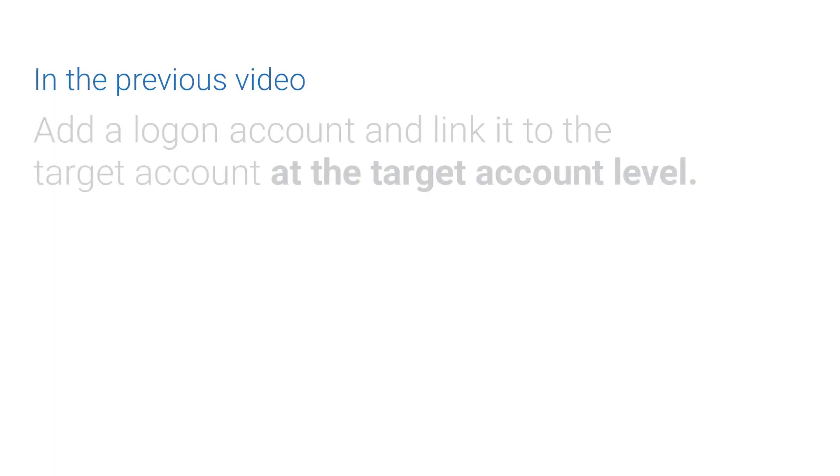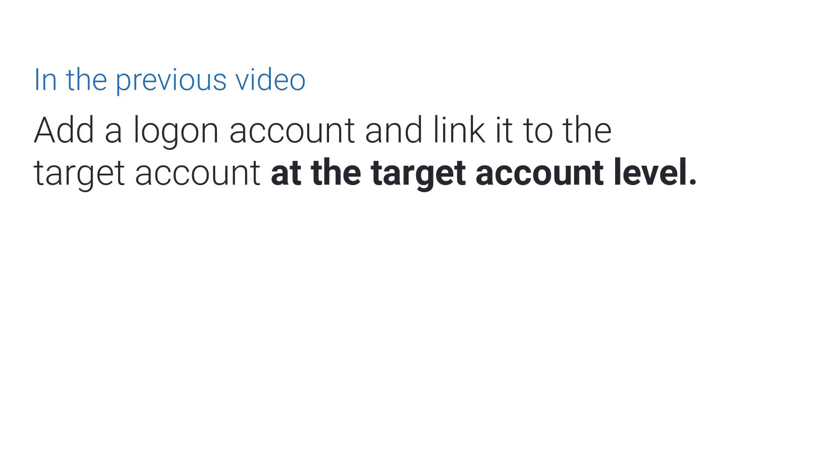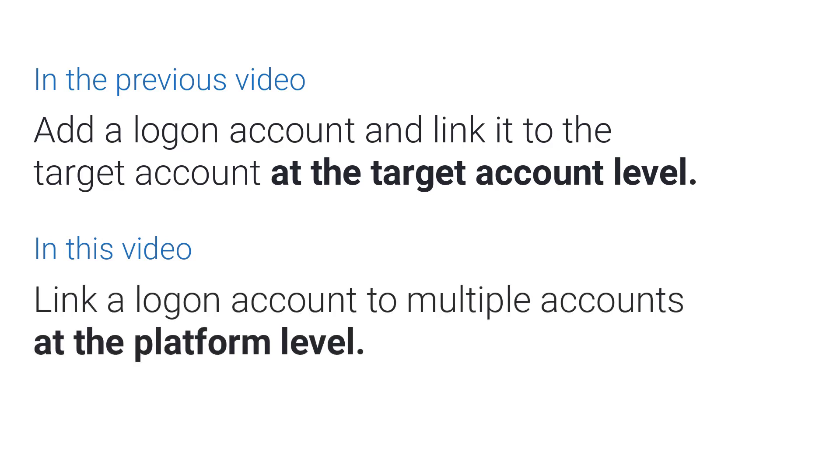In the previous video, we learned how to add a logon account and link it to the target account at the target account level. Now, let's see how to link a logon account to multiple accounts at the platform level.